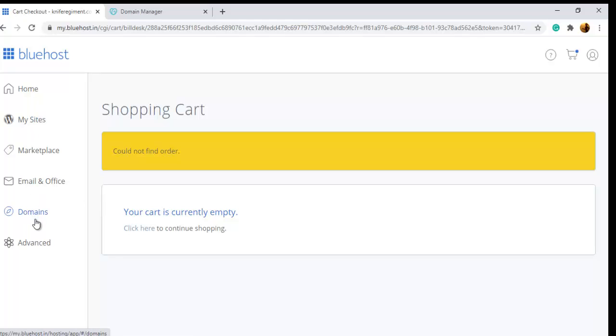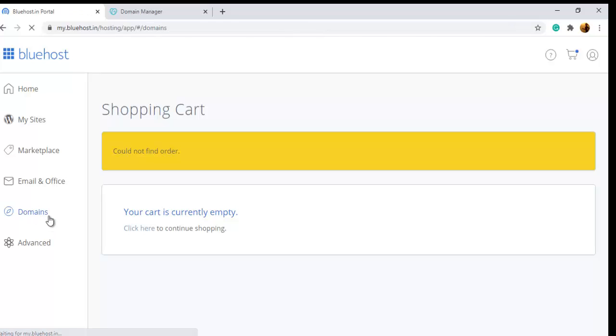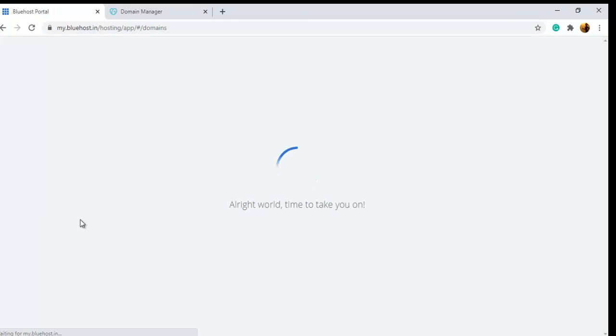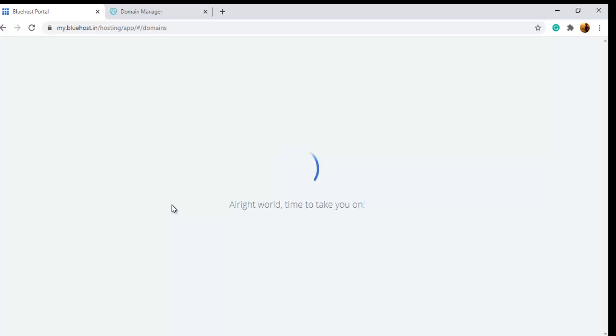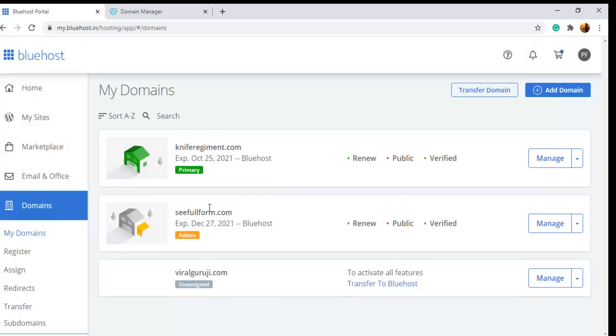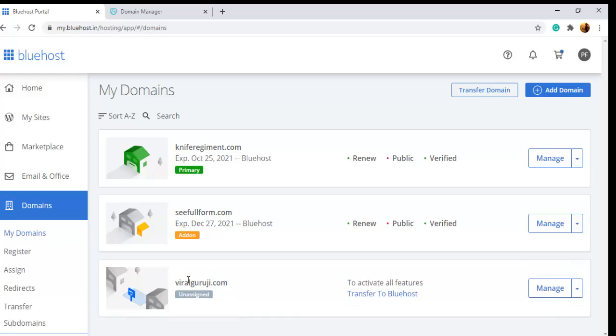You have successfully added this domain. Go to the Domain section. You can see your domain is here, but it is unassigned. It can take seven days to assign. Your process is successful.